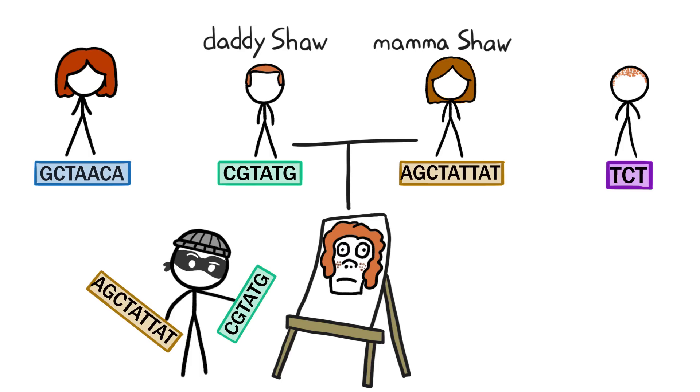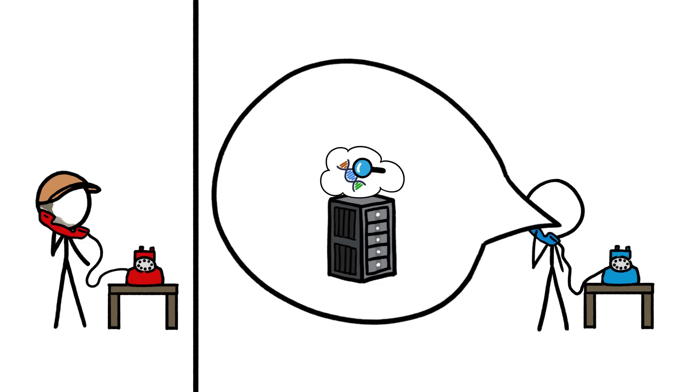Still, according to the independent expert we talked to for this video, genetic testing companies take data security pretty seriously. So the likelihood of a server hack is pretty low.